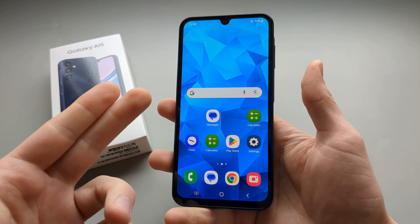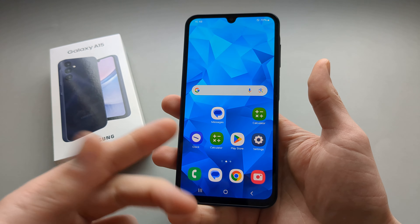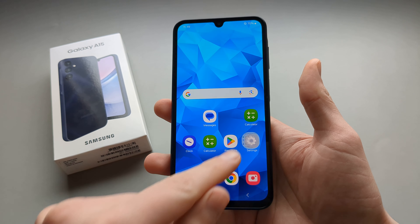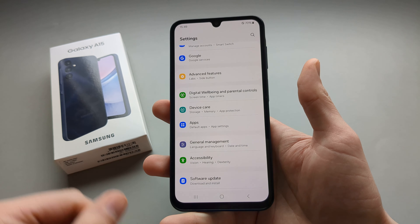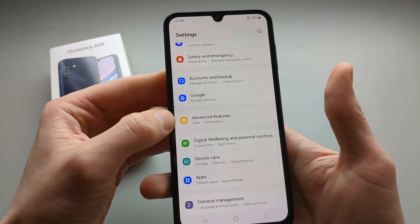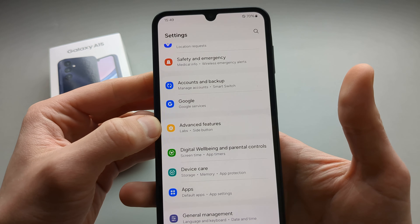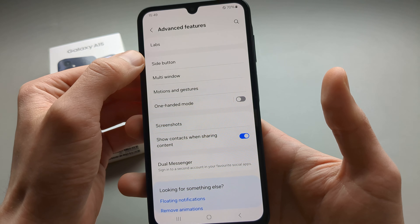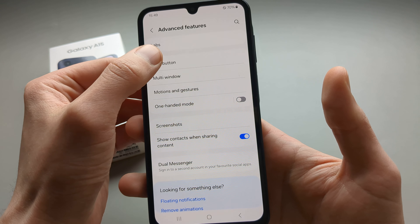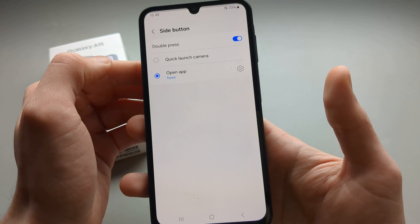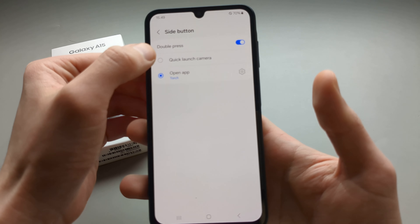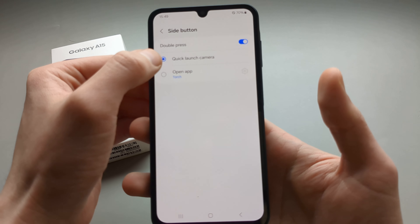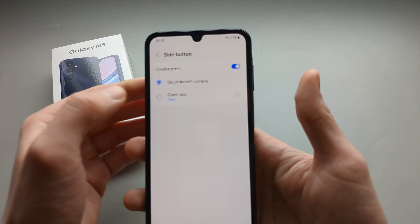For example we can open camera or browser or whatever you need. So let's go to settings and find these advanced features here. Then click side button here. By default it will be a quick launch camera on these phones.